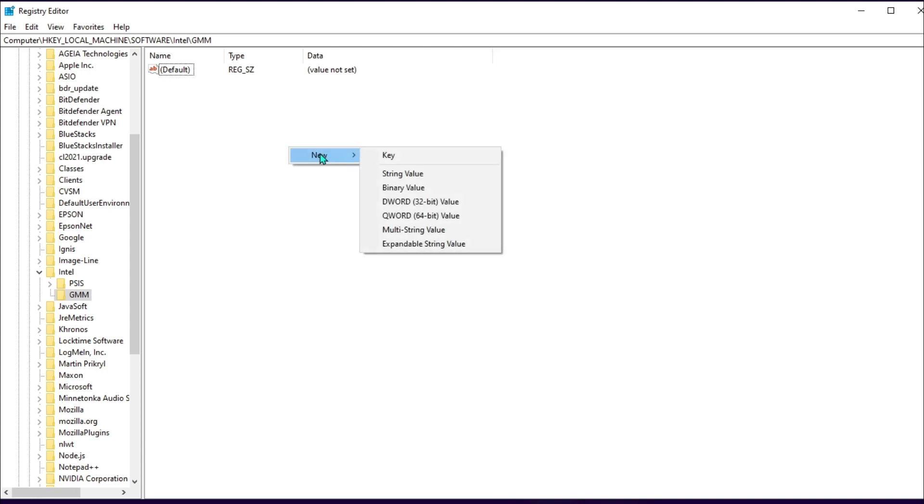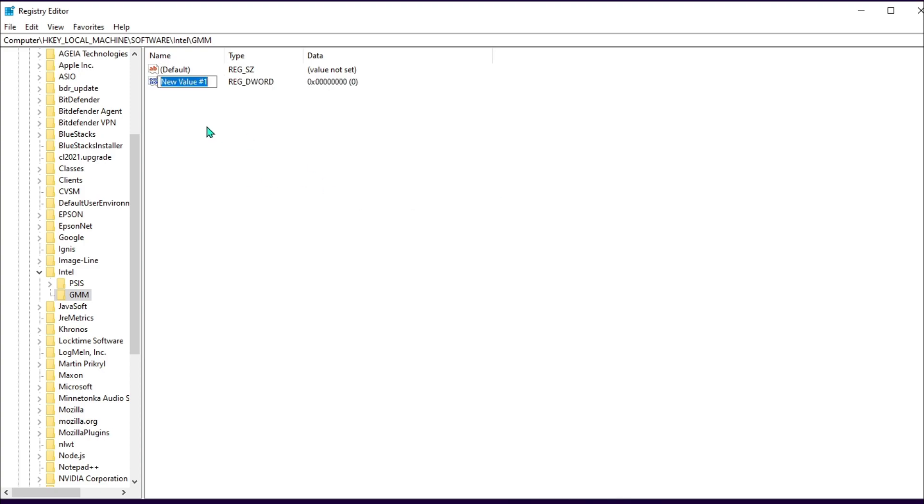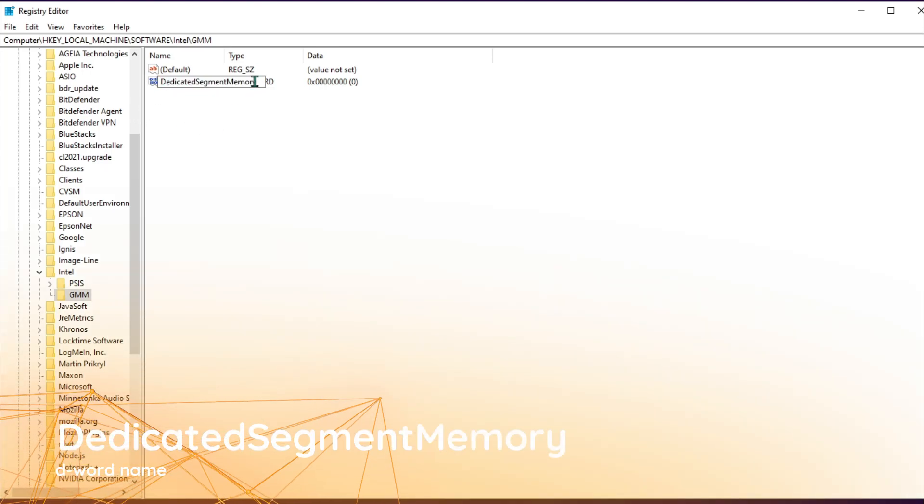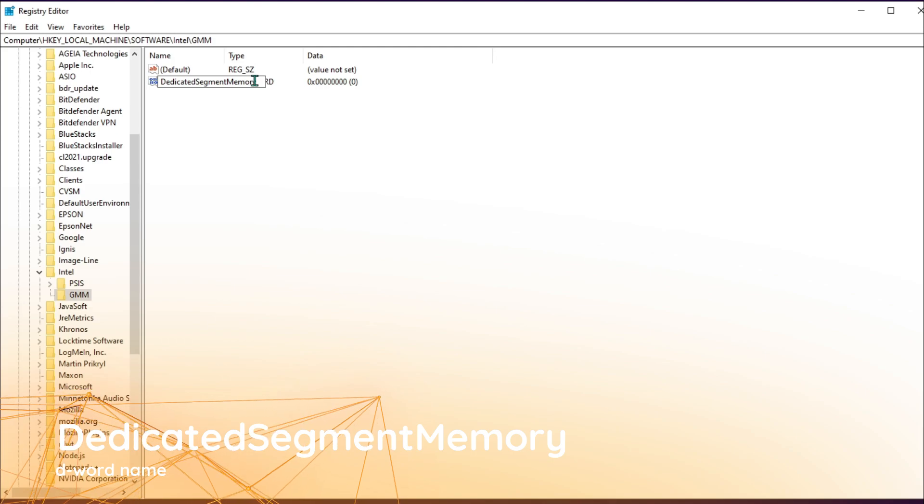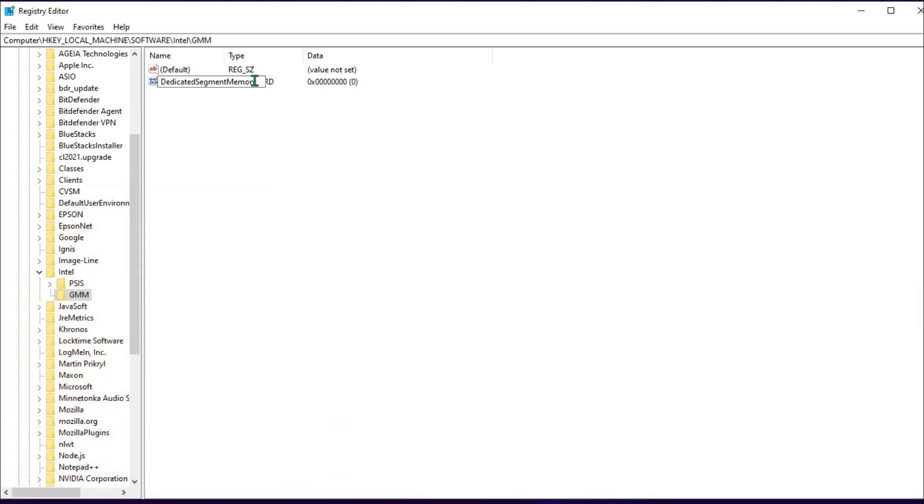Click on it, then come to the open space, right-click, hit New, and make a DWORD 32-bit value. You have to name it DedicatedSegmentSize without any spaces, and all the first letters should be capital. Hit enter.